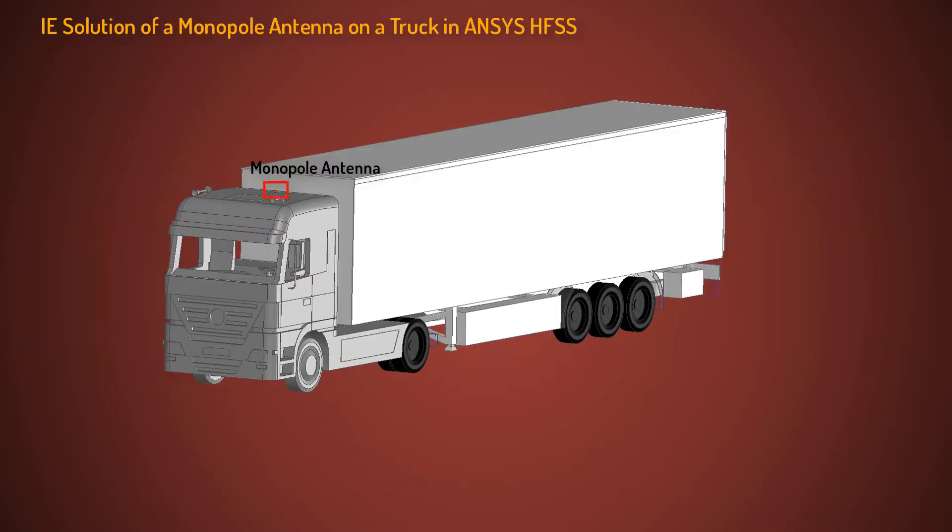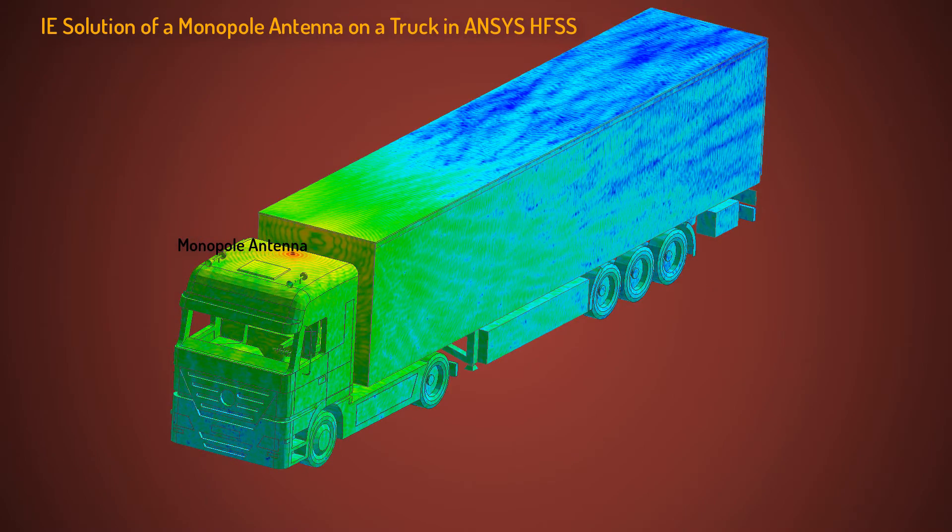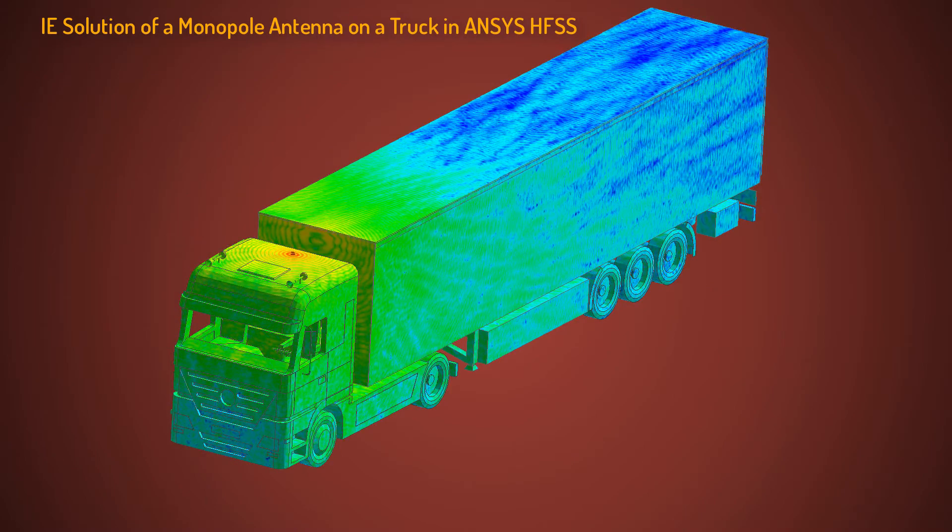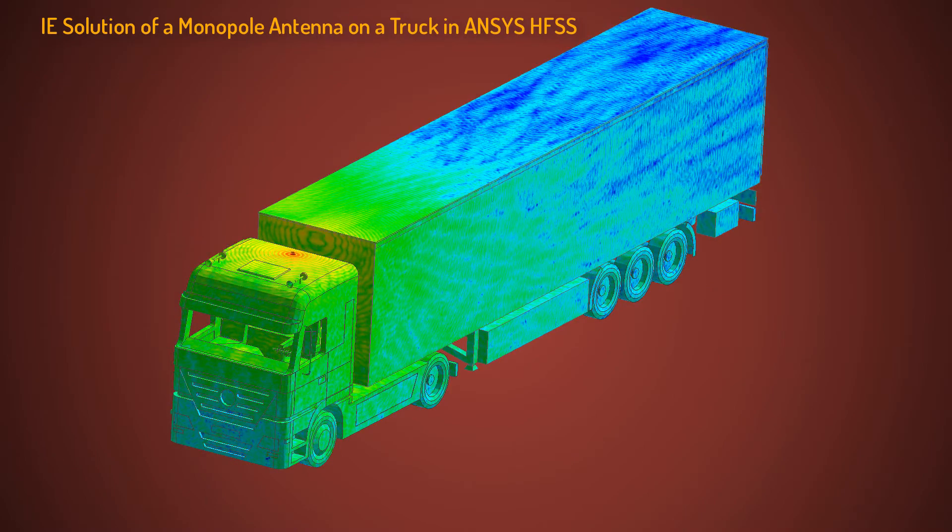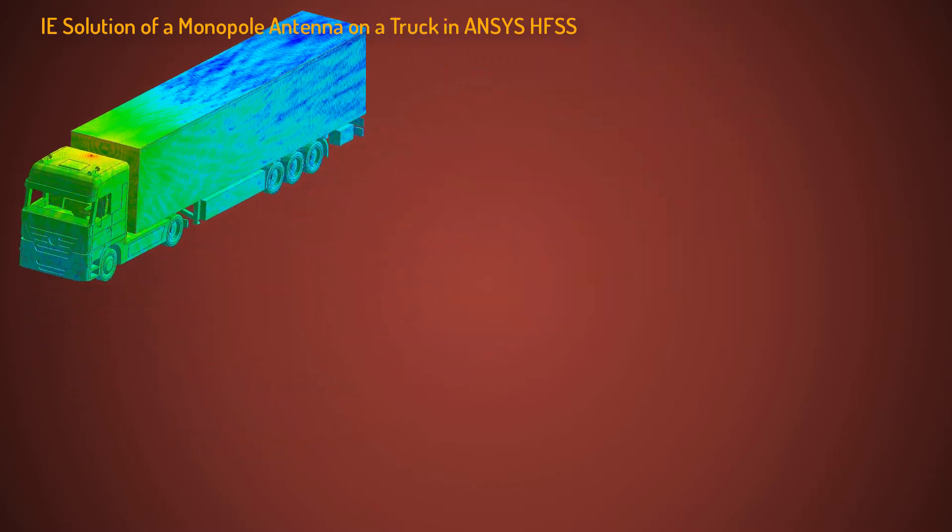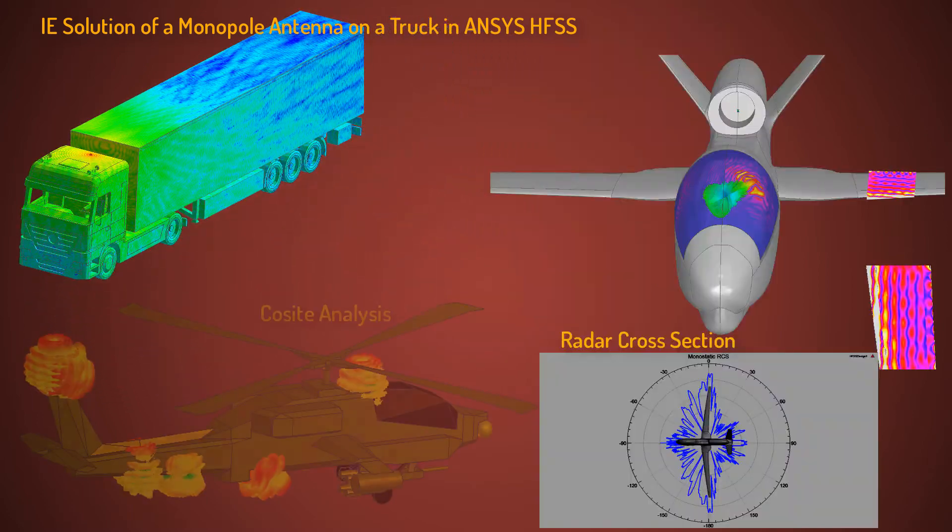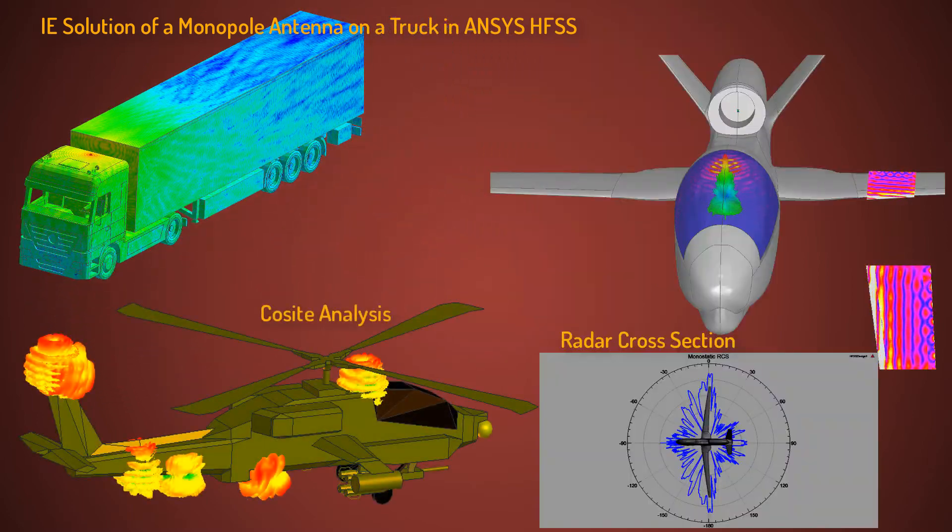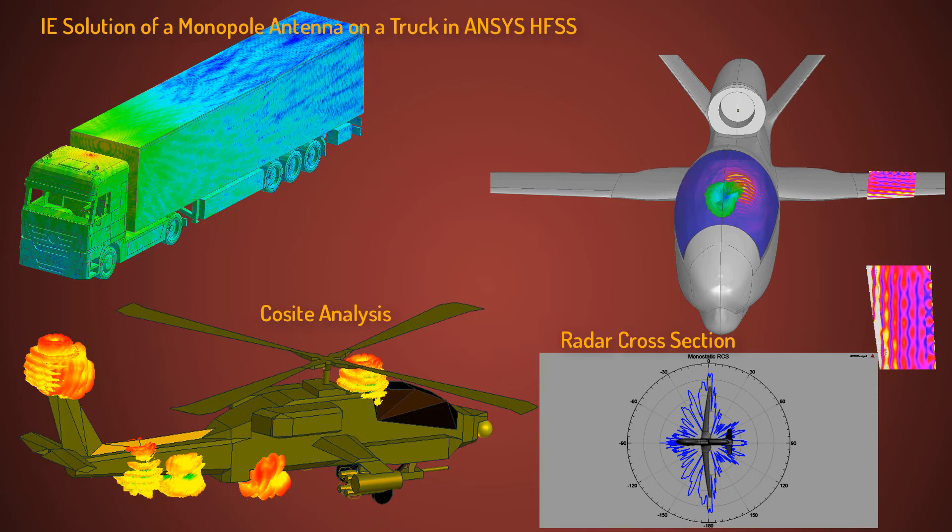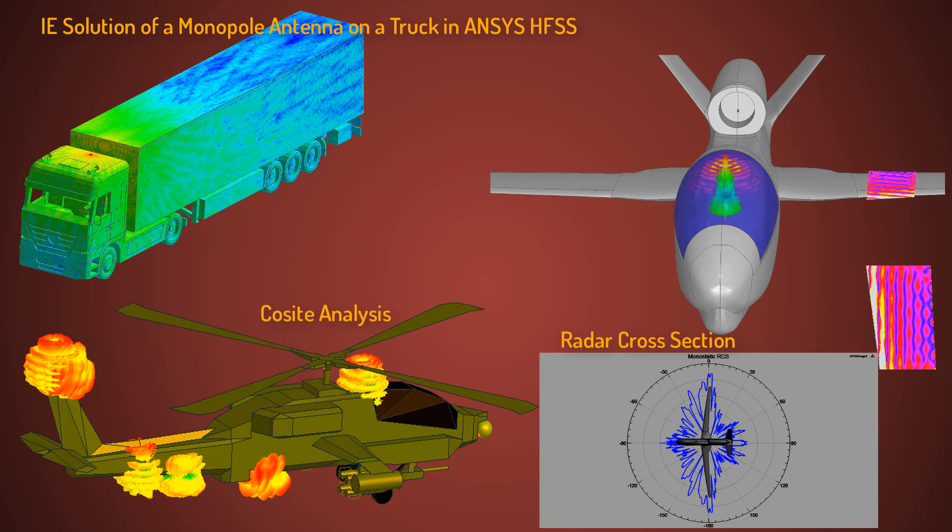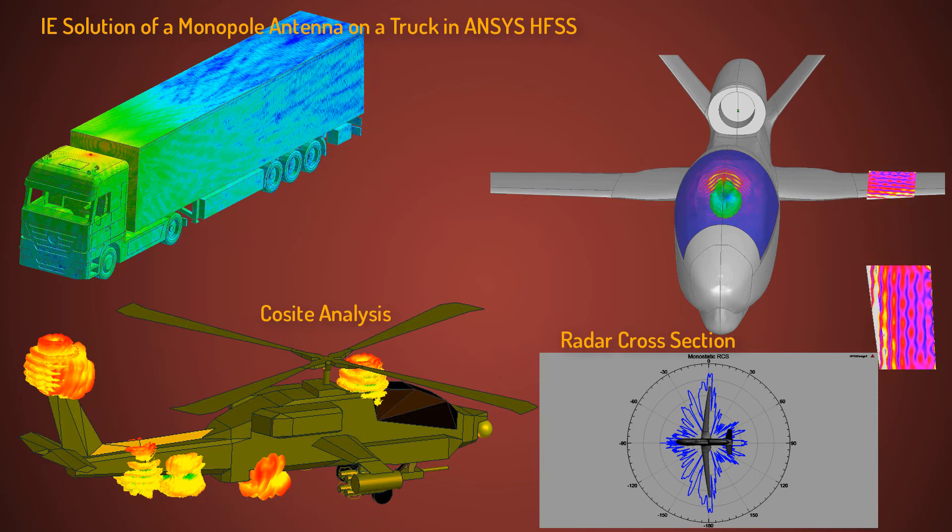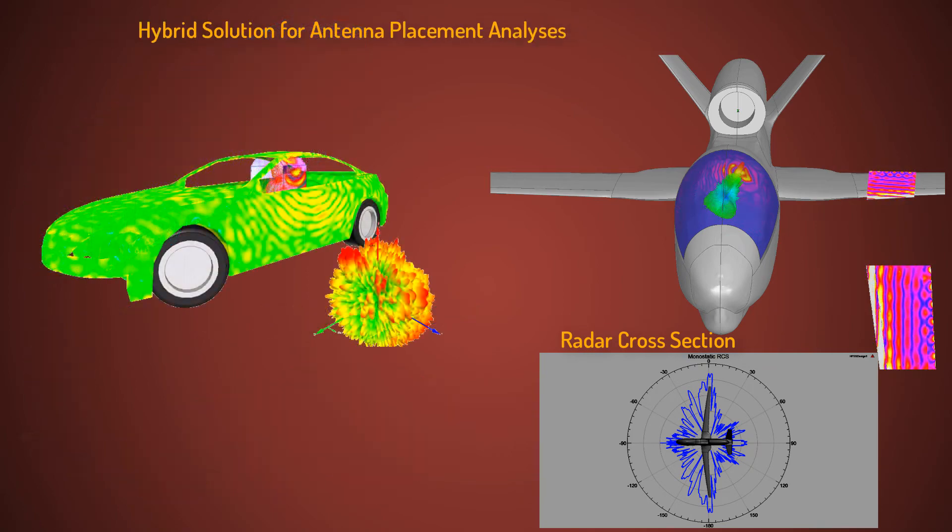The integral equation solver can be used to efficiently solve antennas in an open environment or electrically large metallic structures. Typical applications include radar cross-section, cosite analysis, and antenna placement. For instance, an antenna mounted on an automobile or an aircraft.